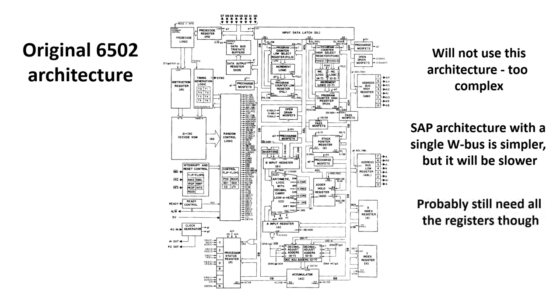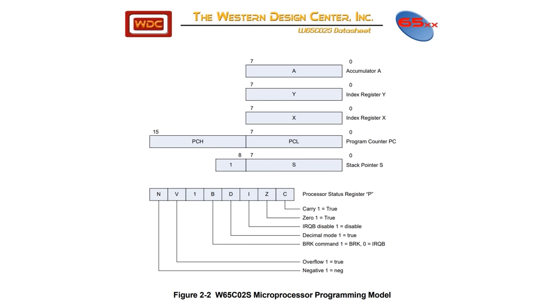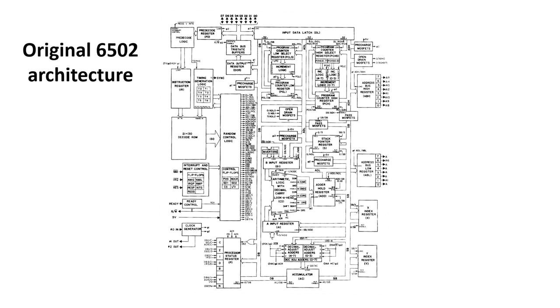We're probably going to have to replicate most, if not all, of the registers inside the 6502. This is the programming model for the 6502. It essentially contains seven 8-bit registers, but Program Counter Low and Program Counter High can act as a 16-bit register.